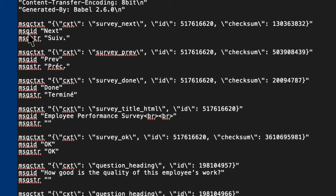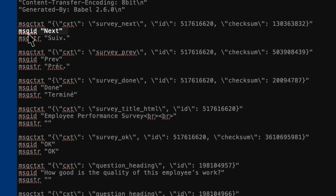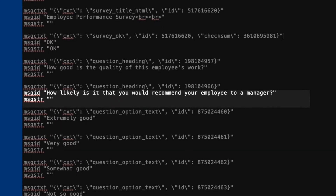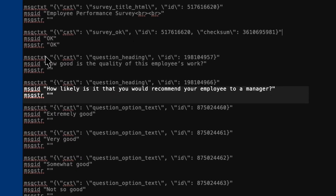At every part of your survey you'll see MSGID, which will be the text of the default language. For example, this is the Next button for the survey. Below that, you'll see MSGSTR, which is your translation. We try our best to fill these in for you, but many questions may just have quotations without any text.